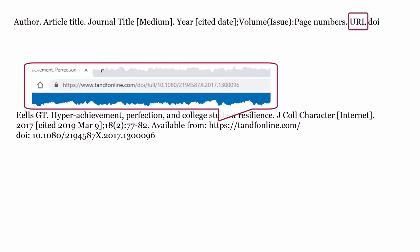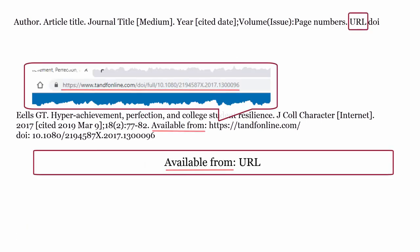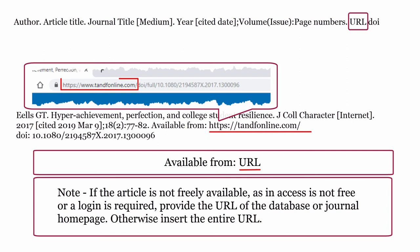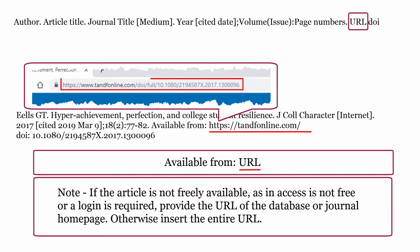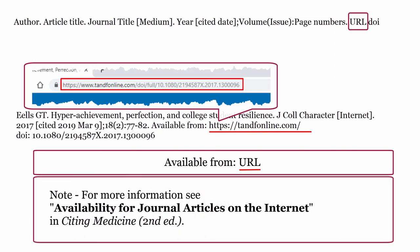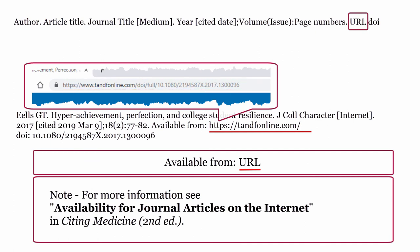URL: begin with the phrase 'available from:' followed by a colon. If the article is not freely available — that is, access is not free or a login is required — provide the URL of the database or journal homepage. Otherwise, insert the entire URL. For more information, see Availability for Journal Articles on the Internet in Citing Medicine, second edition.